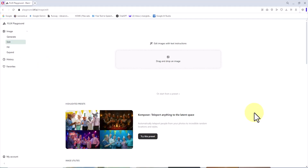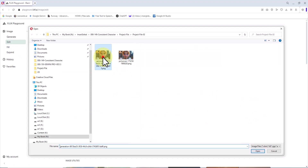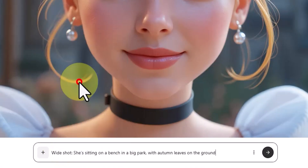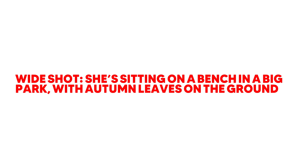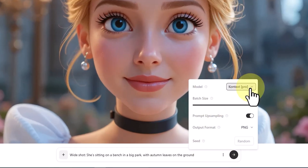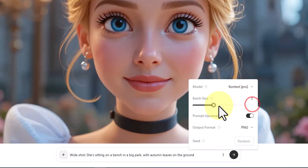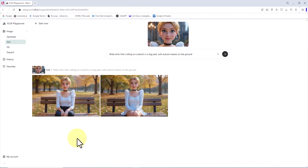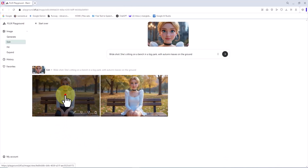Let's move on to the second example, where we place the character in another new location. I click the upload box again, select the reference image, and upload it. The new prompt reads: "Wide shot, she's sitting on a bench in a big park, with autumn leaves on the ground." I apply the same settings as in the first example and click Submit. Shortly after, two thumbnails appear as the output.